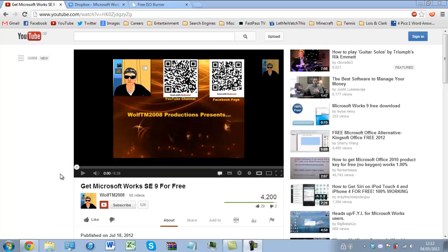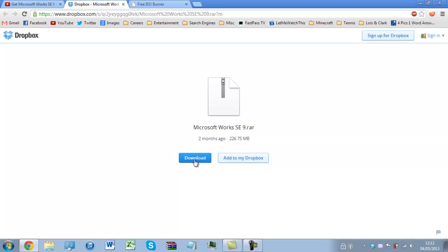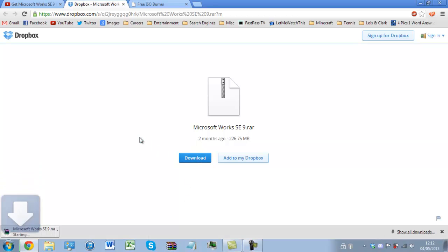So for this I'm going to be using one of my videos as an example, it's the getMicrosoftWorksSE9 for free and here is the download file. It's a RAR file so we do need WinRAR which I do have installed on my system so I'm just going to set this to download, take a couple of minutes.